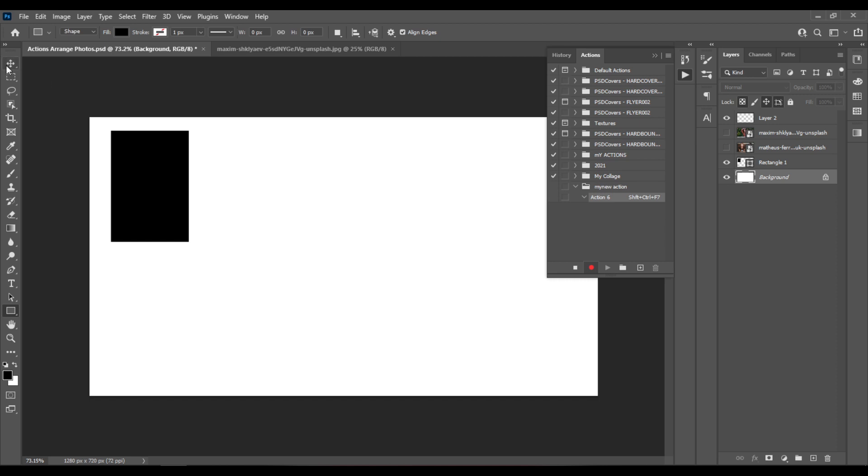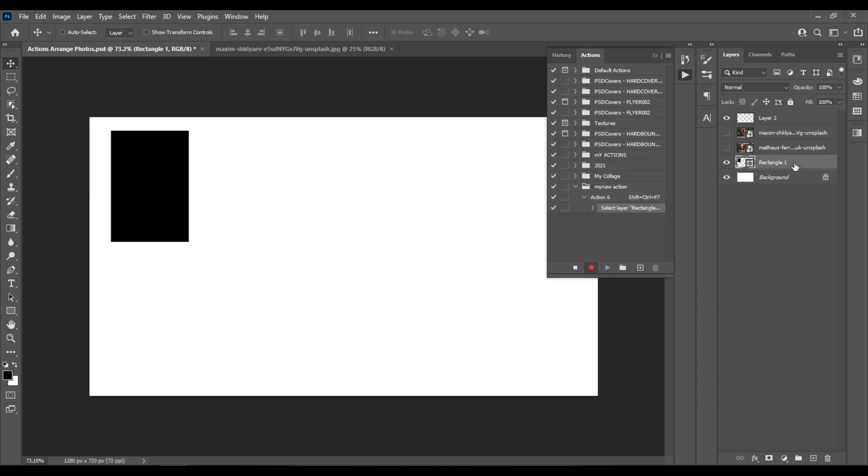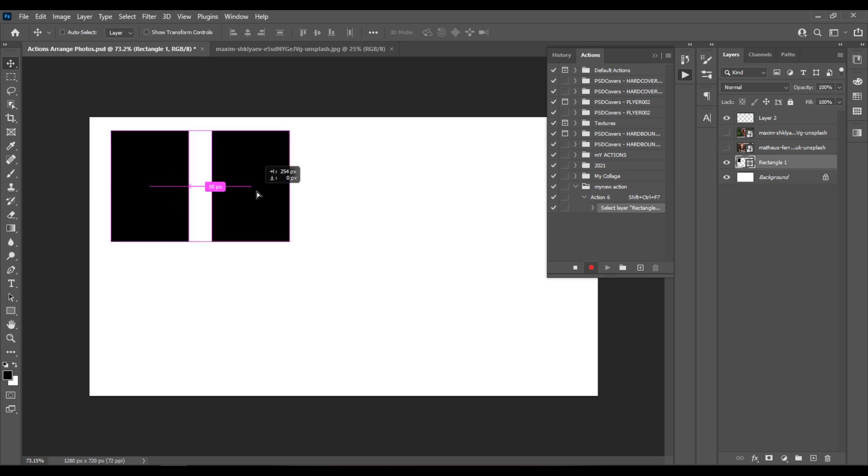Now I'll select the Move tool, I'll select the Rectangle tool, and I'll just hold Alt and Shift.